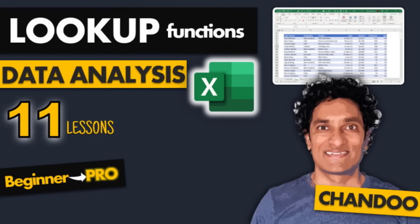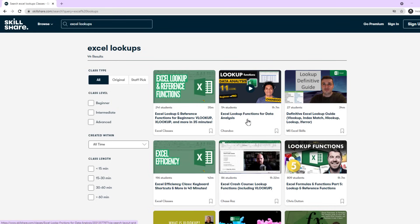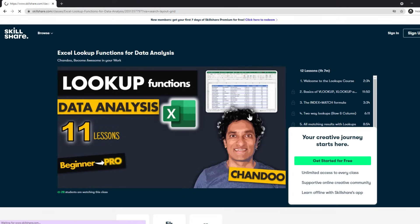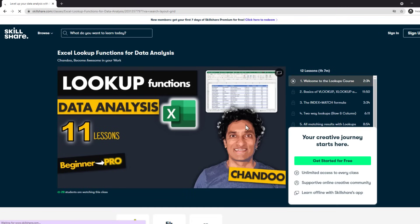This video is sponsored by me. I run a course on INDEX MATCH and various other lookup techniques on Skillshare. I'll talk more about that towards the end of this video.